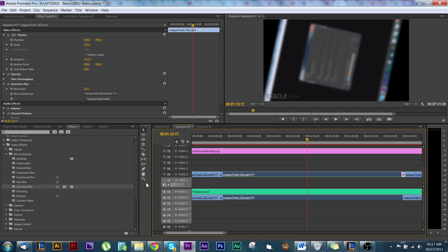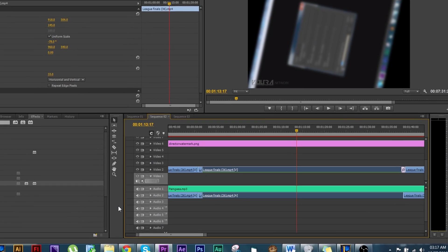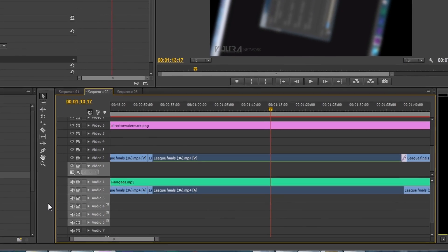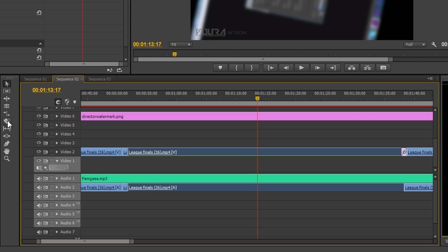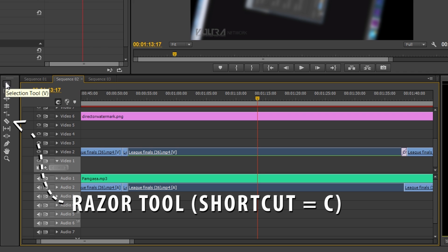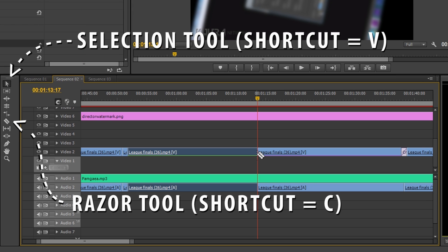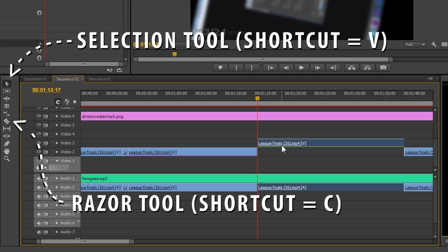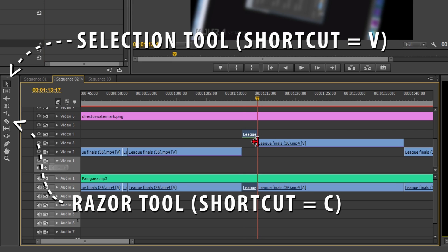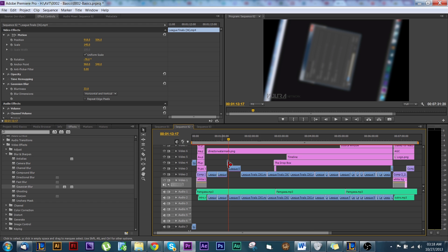I didn't really go over the tools in the previous video, mainly because I only use two main tools: the razor tool and the selection tool. The shortcuts for these are right next to each other — V is for your selection tool and C is for your razor — so it's real easy to press V to move stuff and then C to cut it.